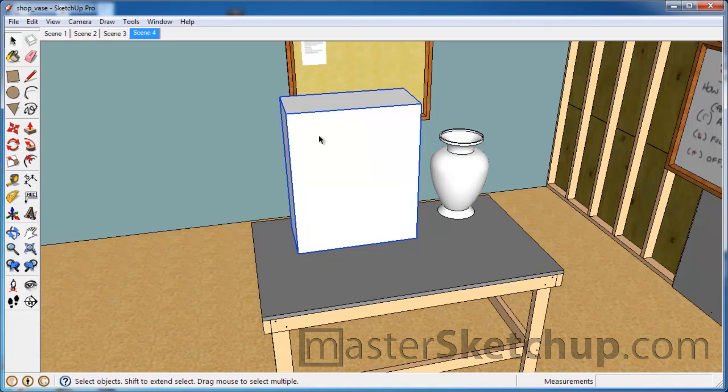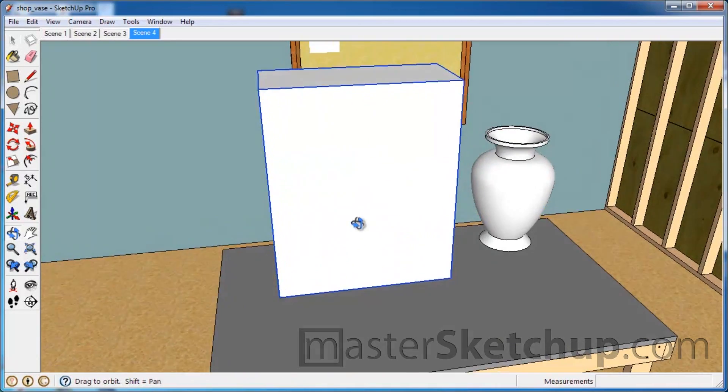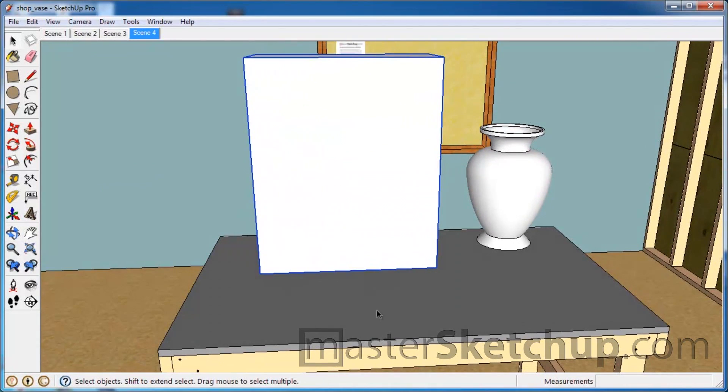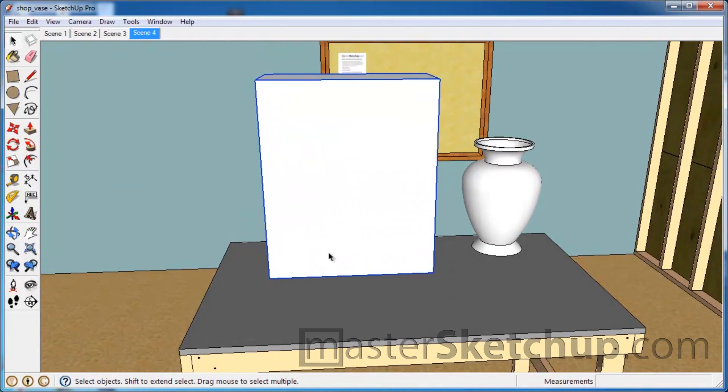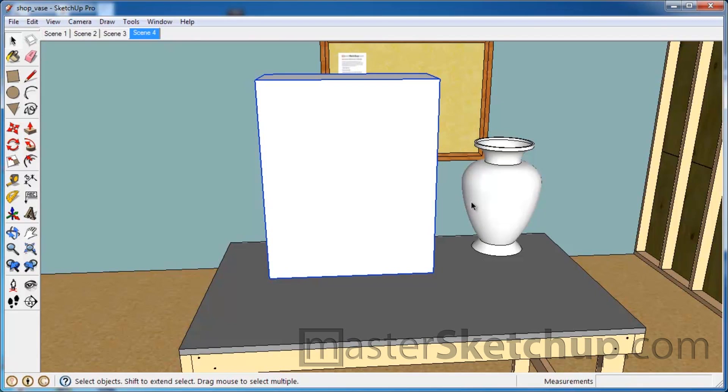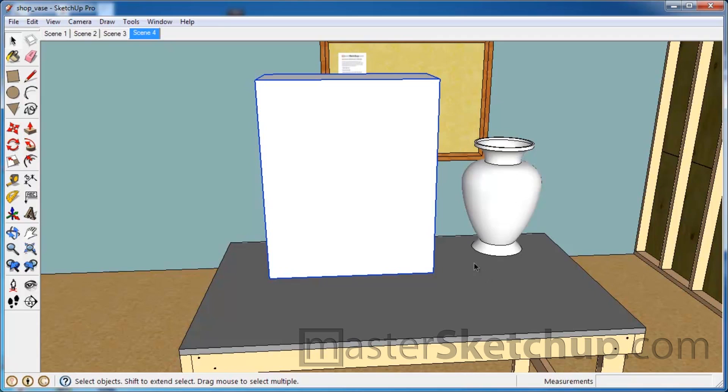So now that you have this nice reference face to work on, we're going to create the profile of the vase. Now we don't need to make the entire profile - we're actually going to split this in half and just do half of the profile. And then the idea is we take that profile and spin it around in a circle.